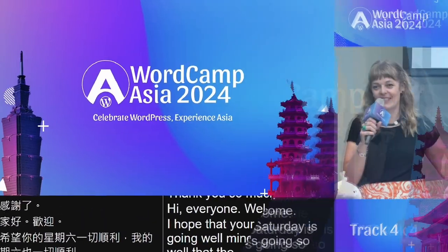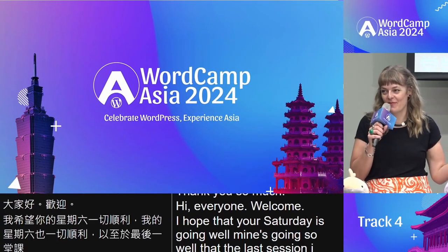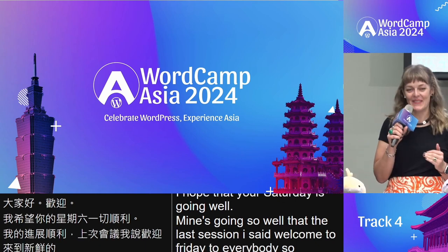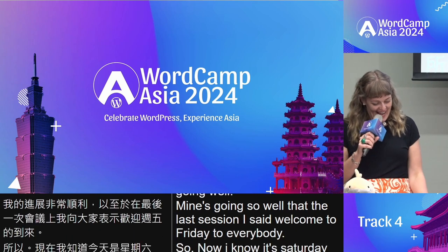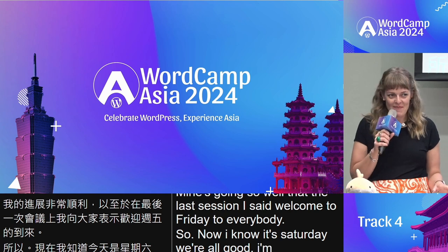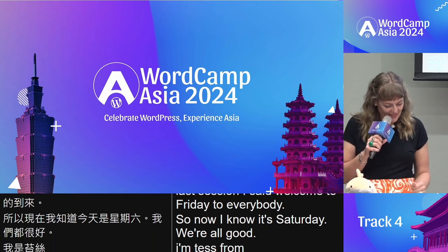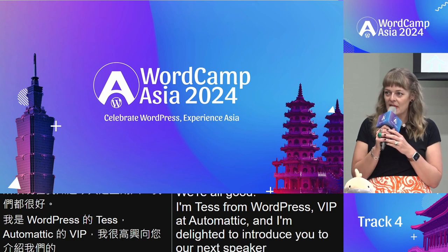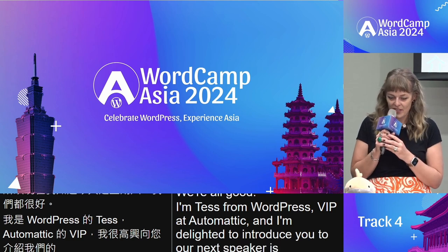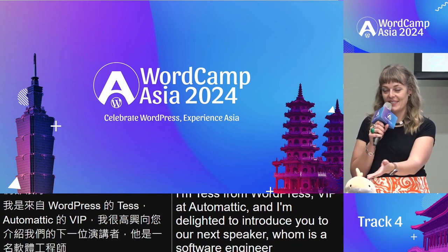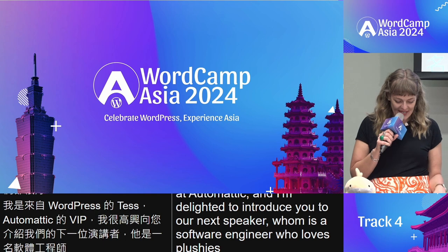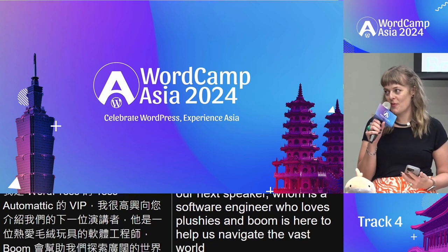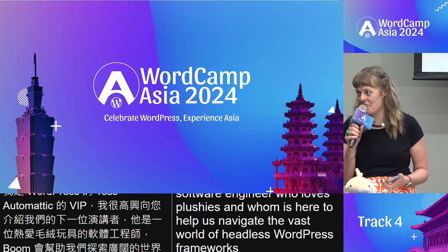In the last session I said welcome to Friday, so now I know it's Saturday — we're all good. I'm Tess from WordPress VIP at Automattic, and I'm delighted to introduce our next speaker. Poom is a software engineer who loves plushies, and he's here to help us navigate the vast world of headless WordPress frameworks. Please welcome Poom.